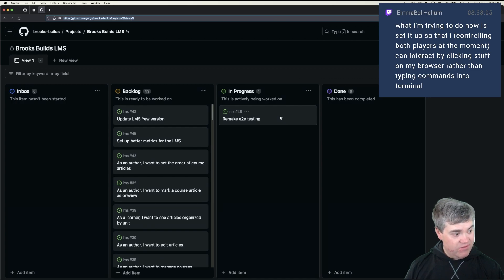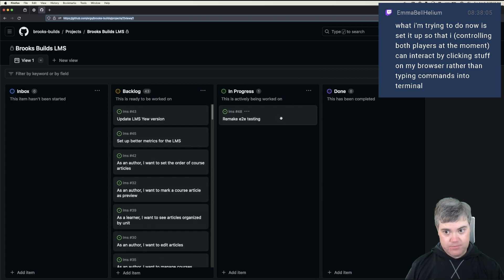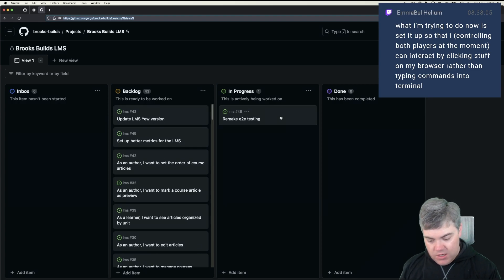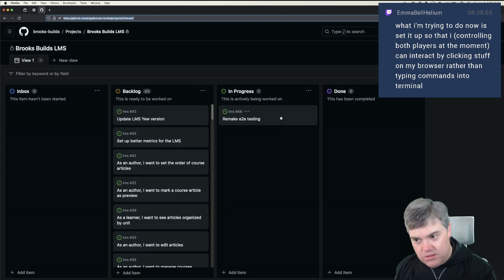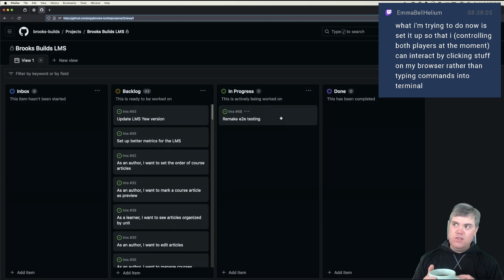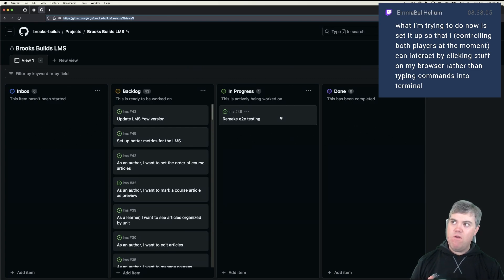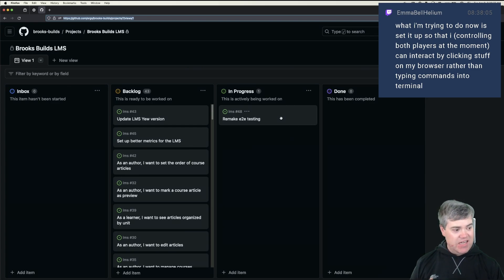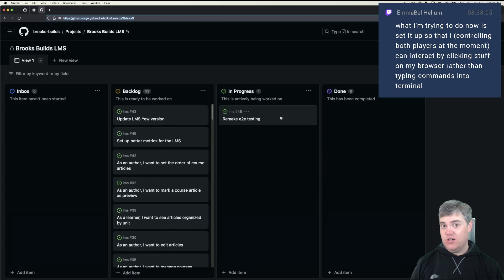I would not consider this a beginner app, especially for a front end. What I'm trying to do right now is set it up so that I — controlling both players — can interact by clicking things in the browser rather than typing commands into a terminal.